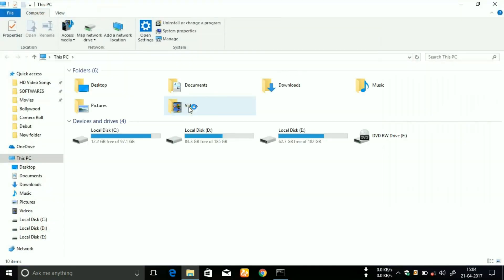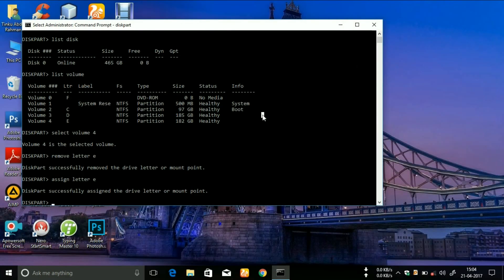So this was the trick by which you can hide or unhide your system drives by using Command Prompt. If you found this video helpful, then please like, share, and suggest me by commenting below.